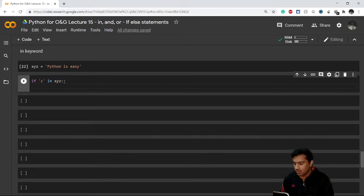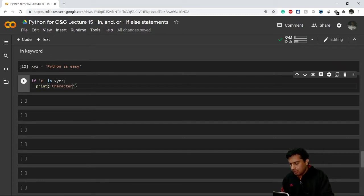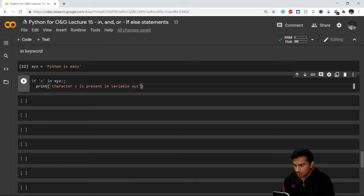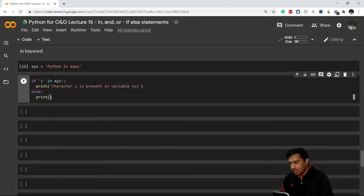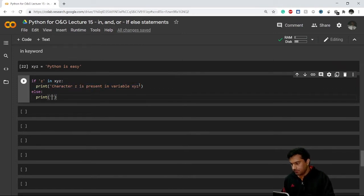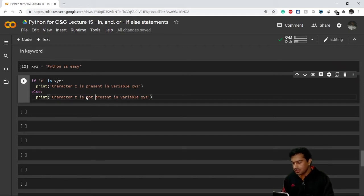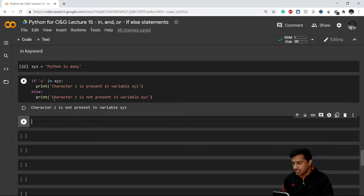If that condition is true, I want to print a statement: 'character Z is present in variable XYZ'. And if it is not present, I go with the else block and print 'character Z is not present'. When I run this, it says that the character Z is not present in variable XYZ — this is how we use the 'in' keyword.